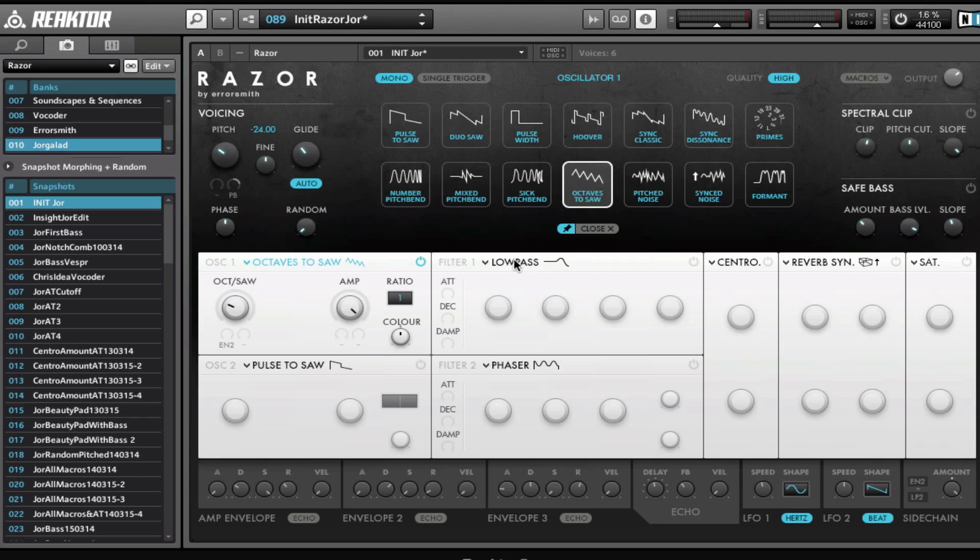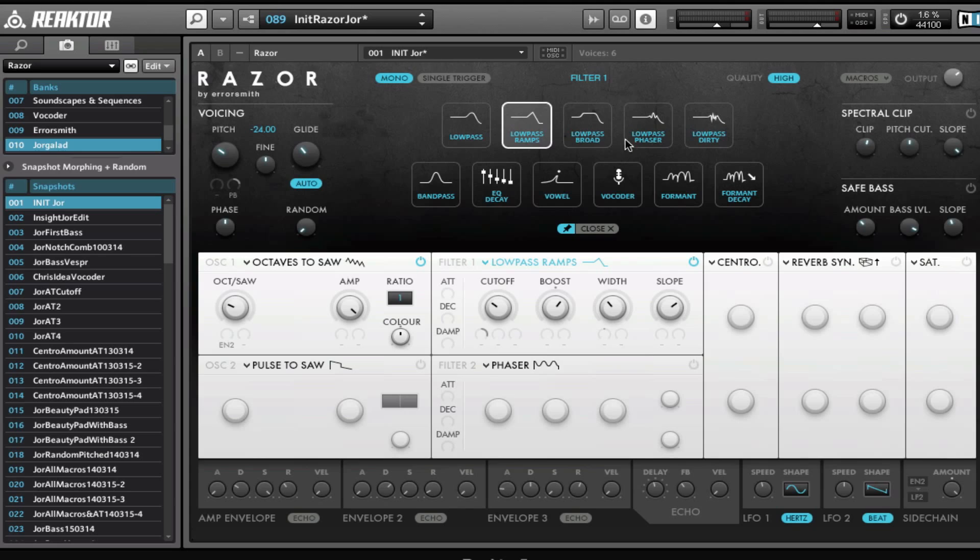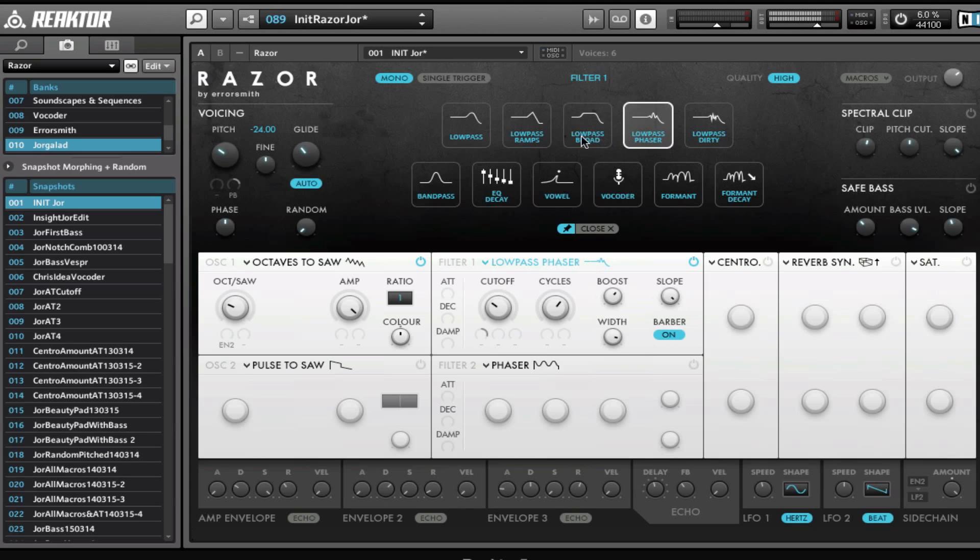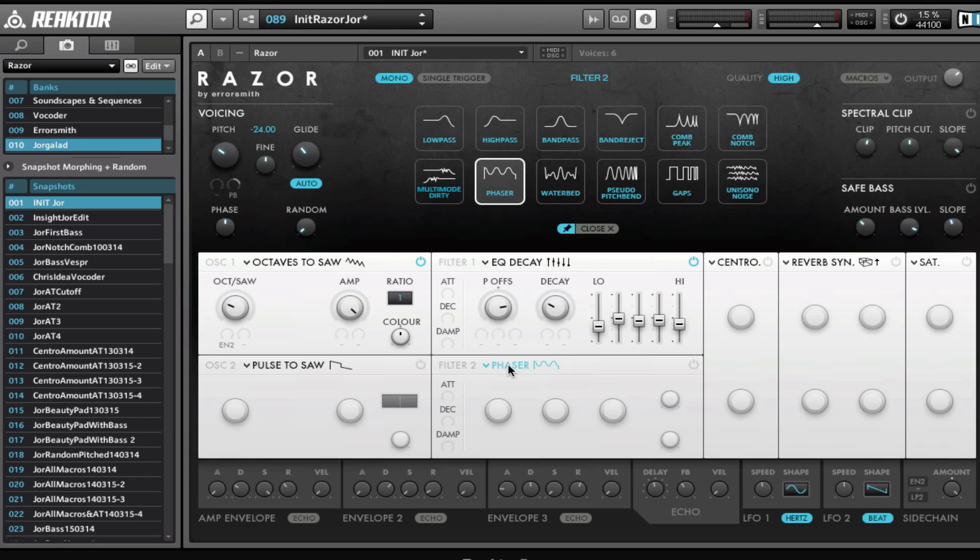We can do the same for the filter. If we switch it on right here, we have a low pass, low pass ramps, low pass broad. We have an equalizer, and this is just the same where it works on the harmonics rather than filtering the real sound. And then in filter 2 we have some different options again.